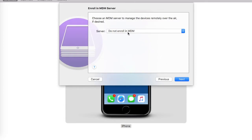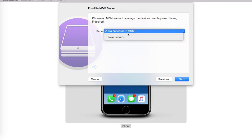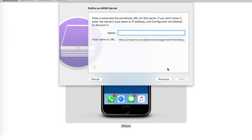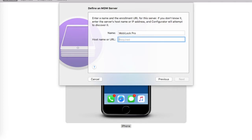Once you click on Next, you have an option to configure a server. What does this mean? This means you can not only make the device supervised but also enroll it into the MDM server where you want this device to be enrolled. The default option is do not enroll in MDM. Let me select new server and proceed ahead. Here I would give a name, that is MobiLock Pro.